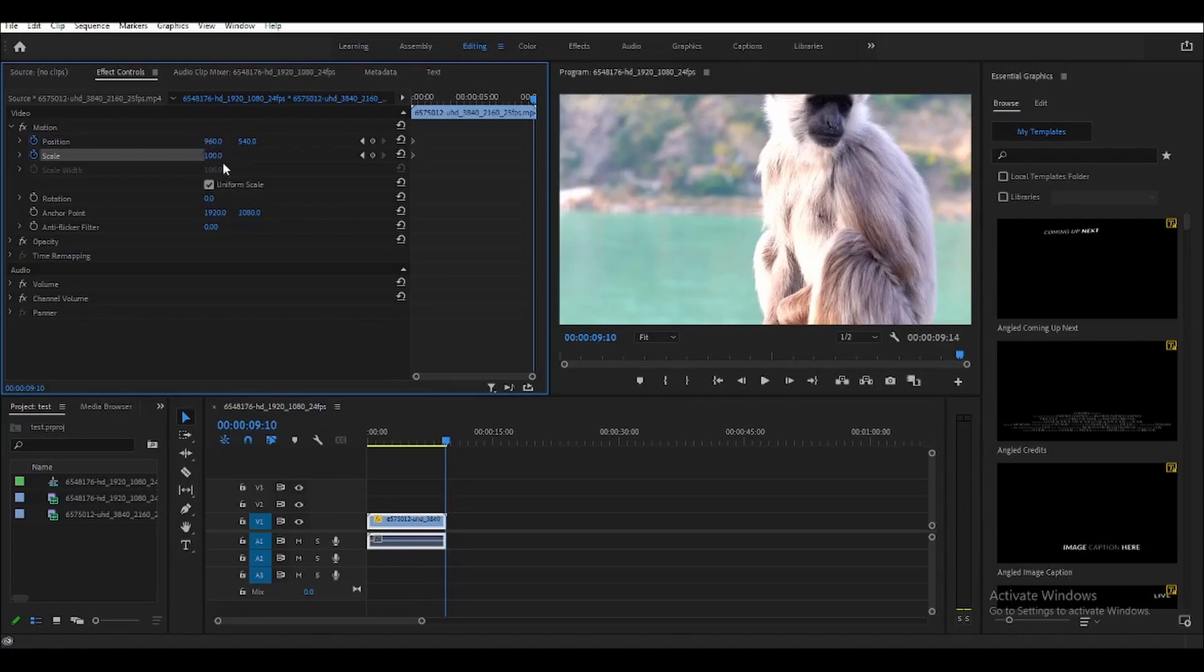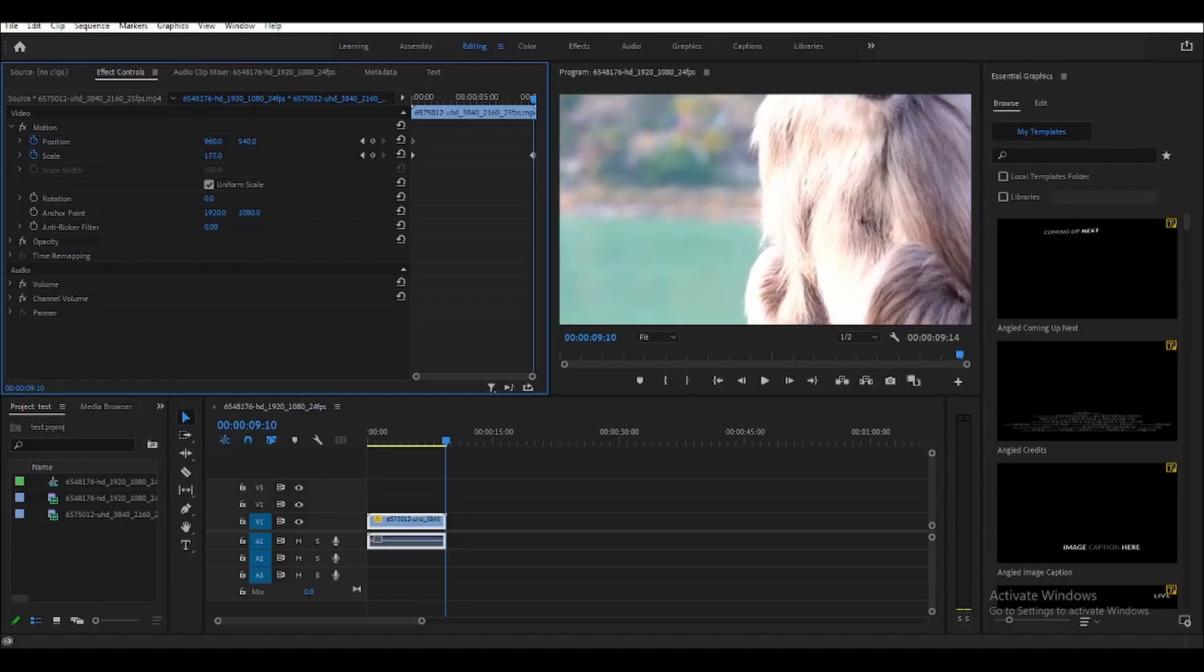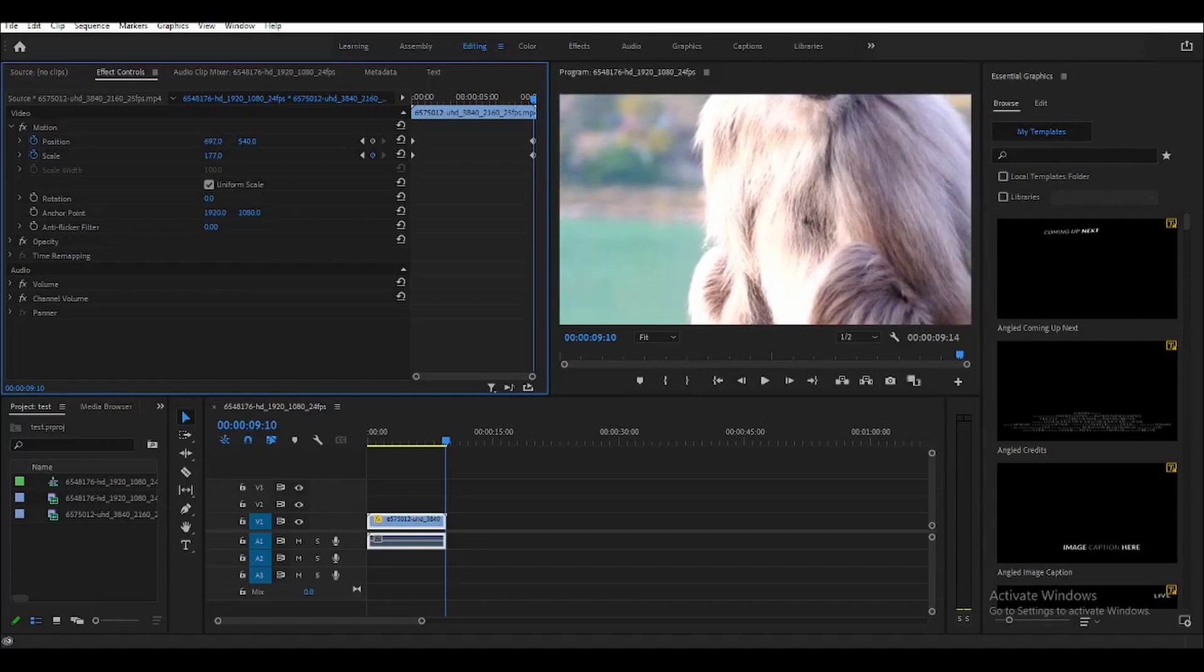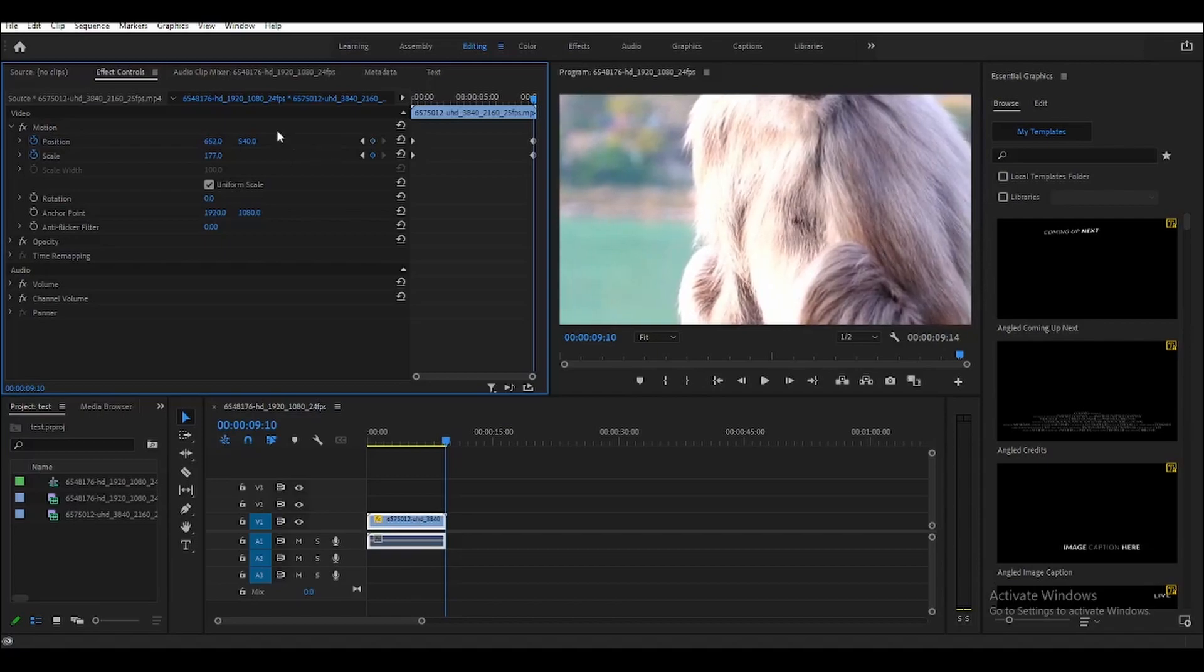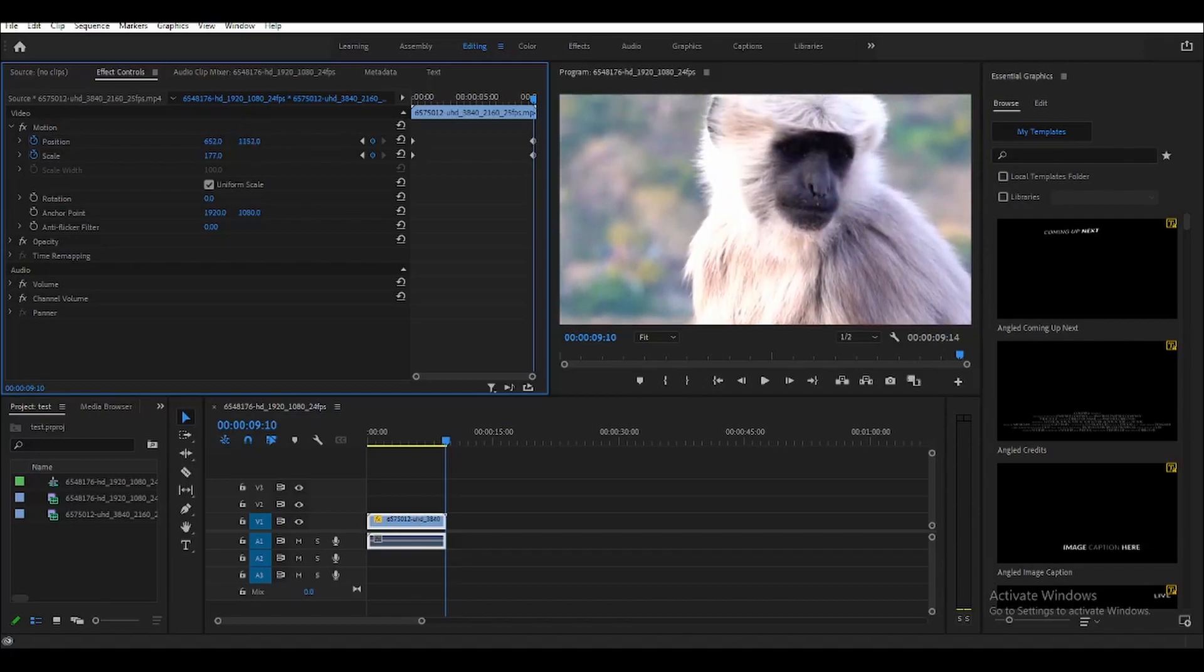So if you want to zoom in, just increase the scale like this, and then move the position to the correct place that you want to zoom in, like this.